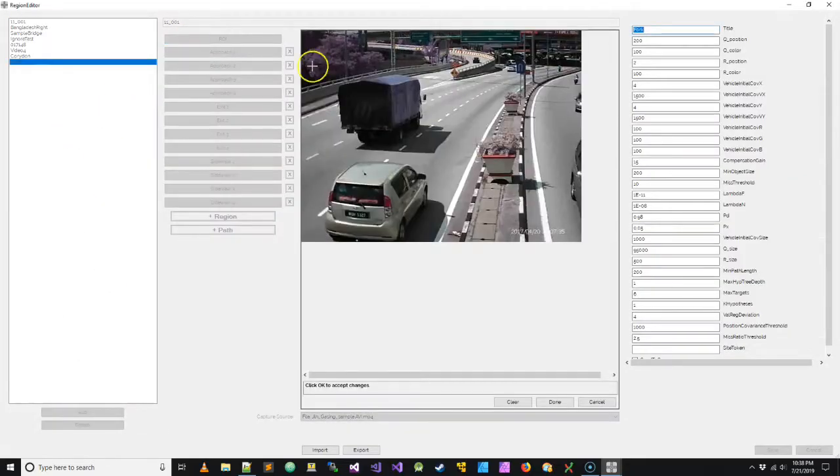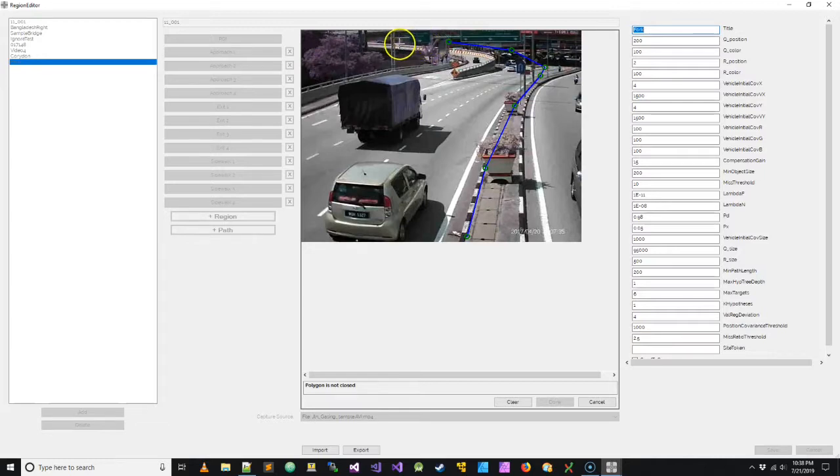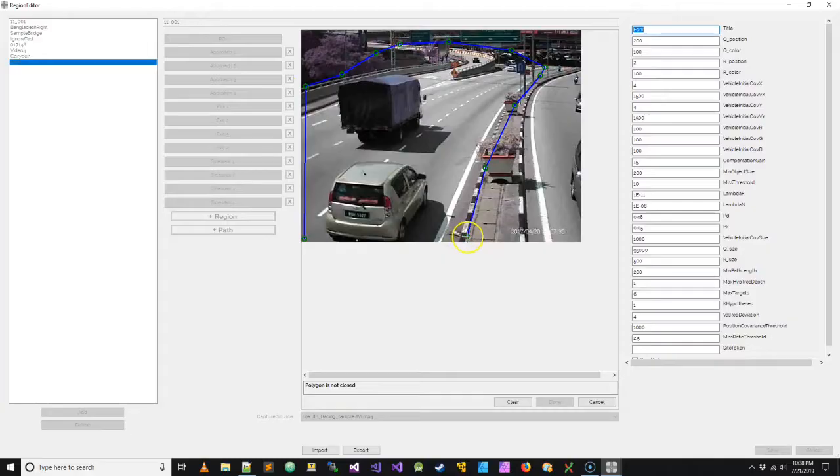So I'm going to call this region configuration fork. And in this case, we only want to count this side of the road, not the opposing direction. So there's our region of interest.